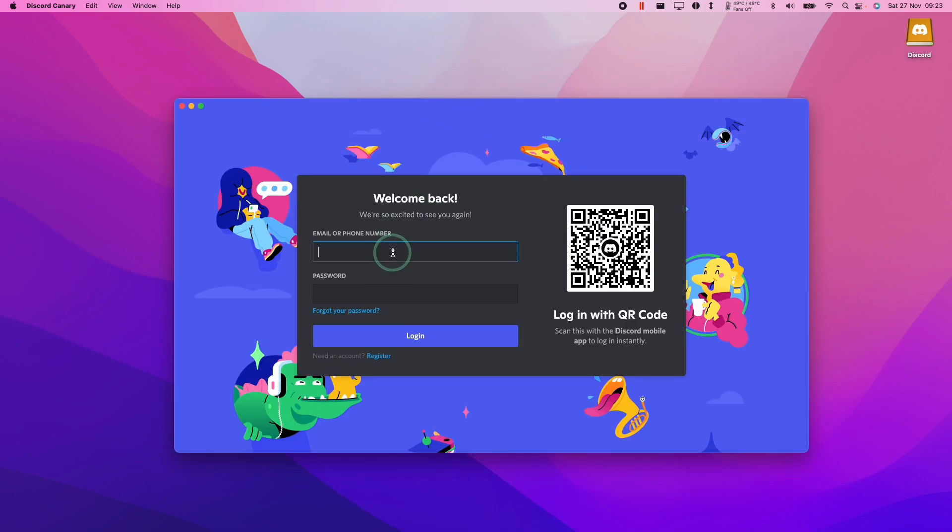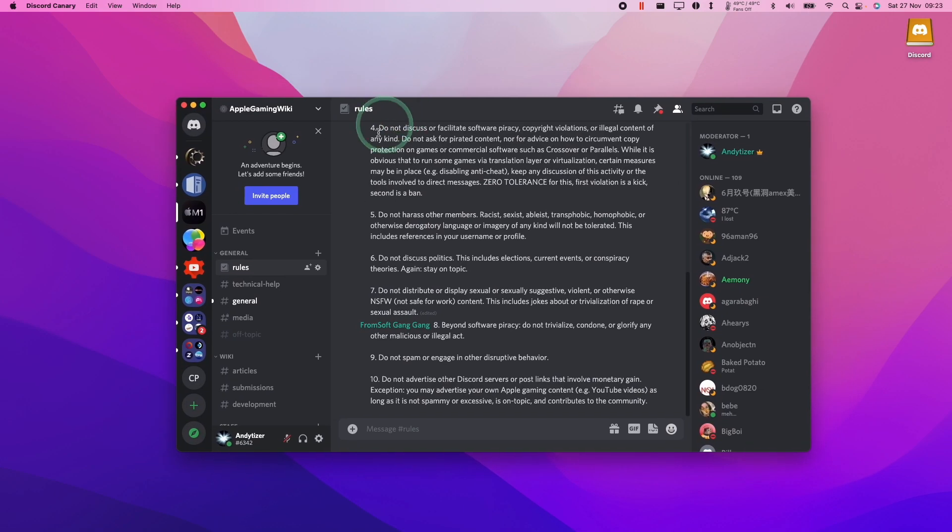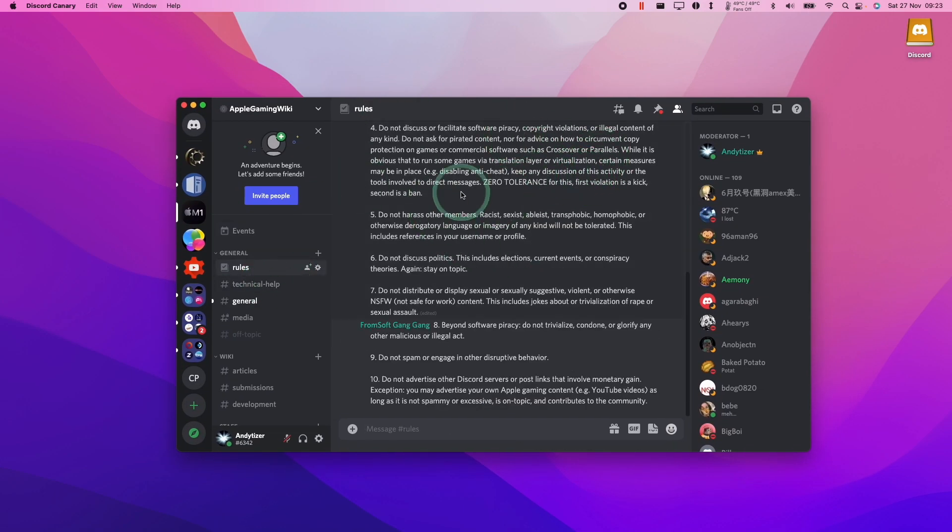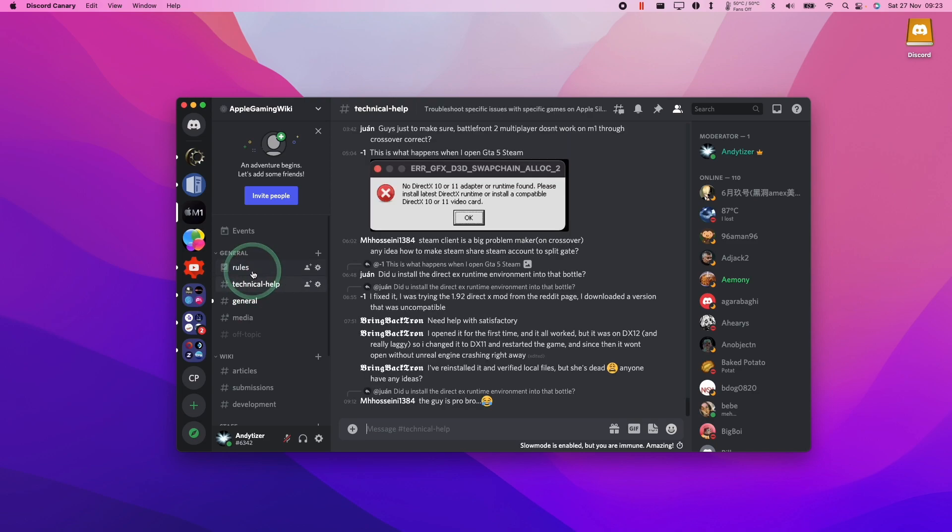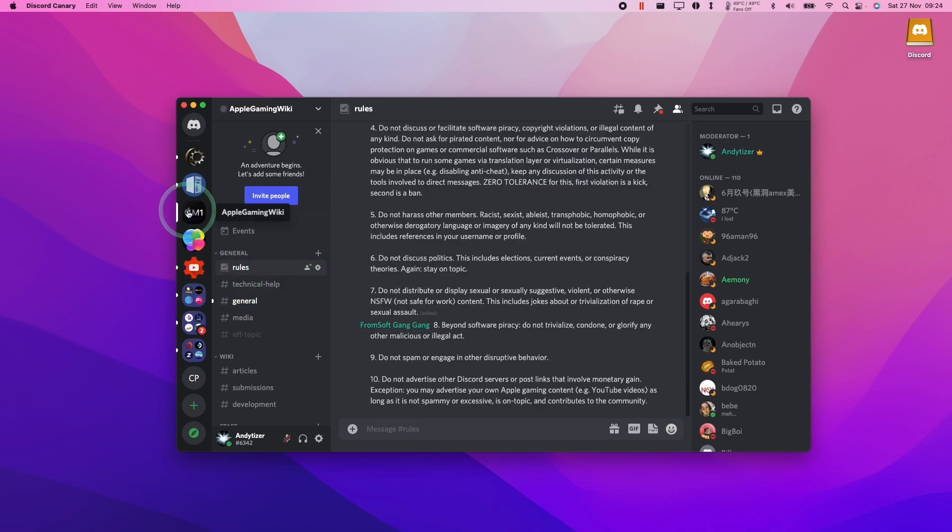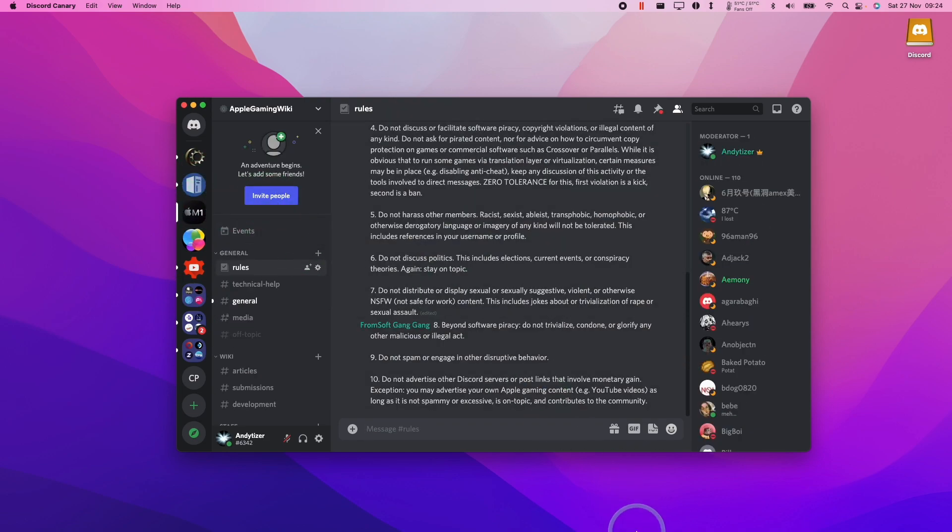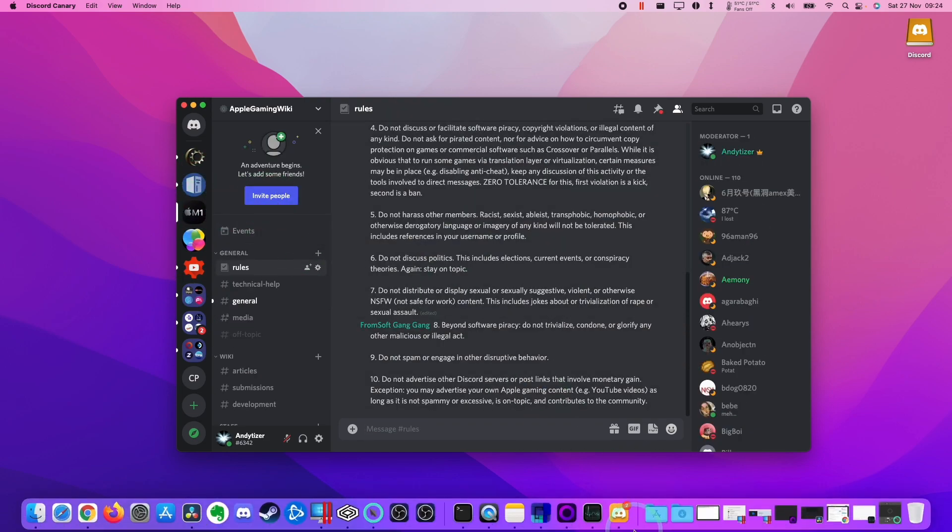Then we just need to log into our Discord account here. Just type in your username and password and click login. So once you're actually in, you might find that this does feel a lot snappier when you're actually switching between channels and servers. So this is going to run much better.